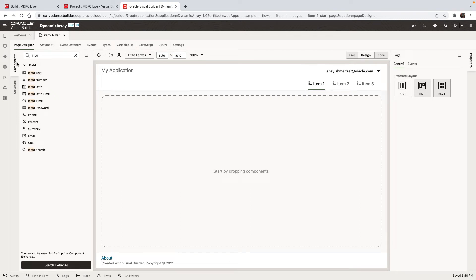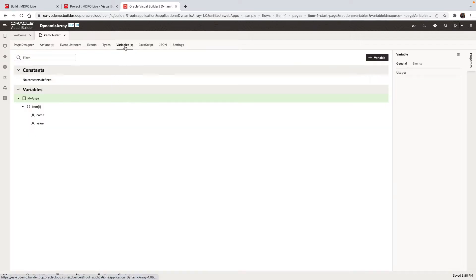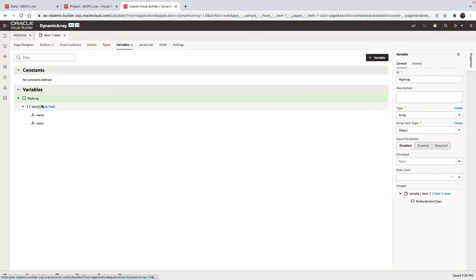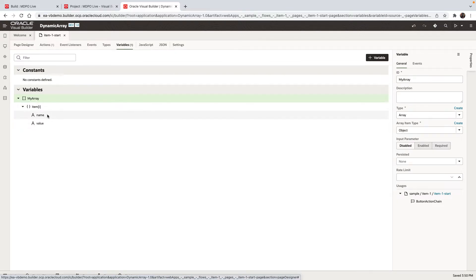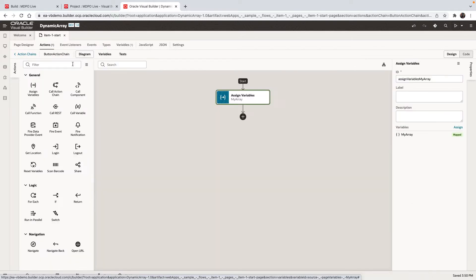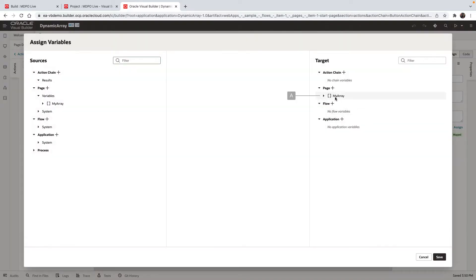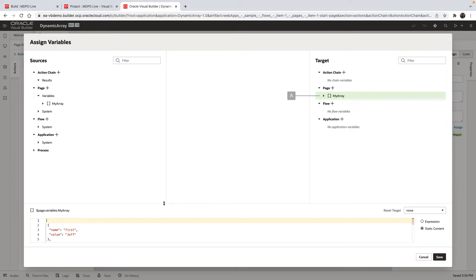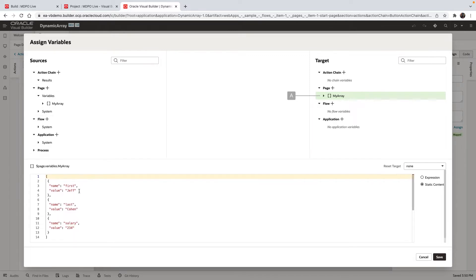In this tutorial, I'm going to show you a little trick when working with a for each component. We have a variable here — it's an array. It has two properties for each item: the name of the item and the value of the item. The idea is that we have an action chain where we're assigning values into this array, and the values are a combination of the name of a field and the value of the field — so we have the first name, the last name, and the salary, for example.